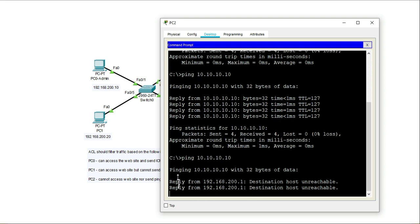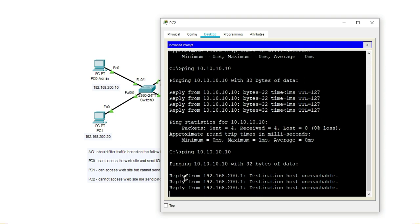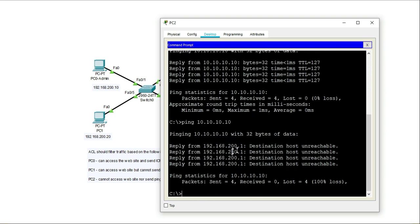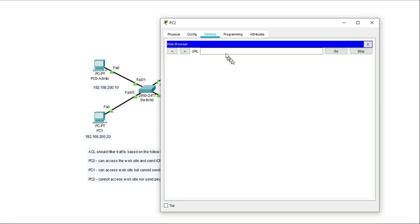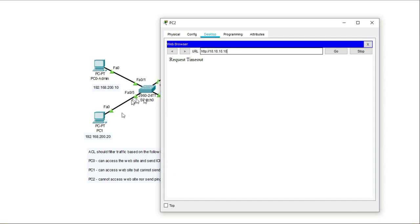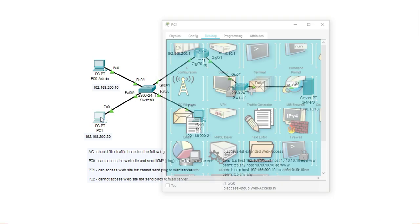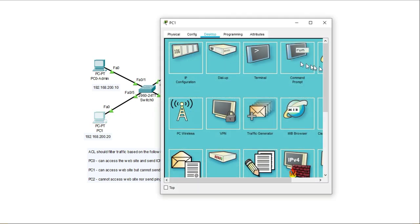Now you see that I'm getting a reply saying destination host unreachable. If I go to the web server, I should not be able to access it because the access list is not permitting. It's denying the web traffic coming from PC zero.